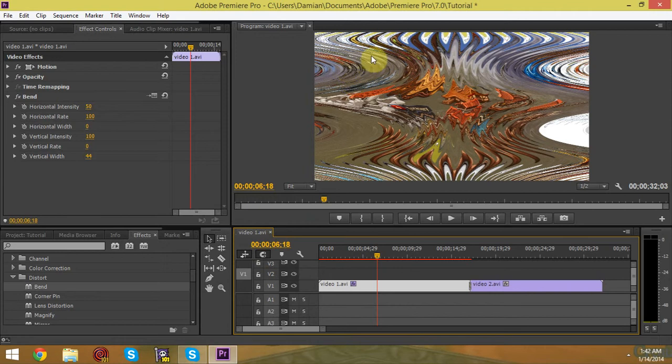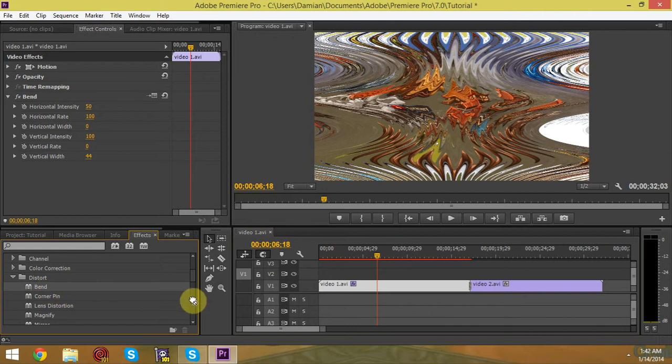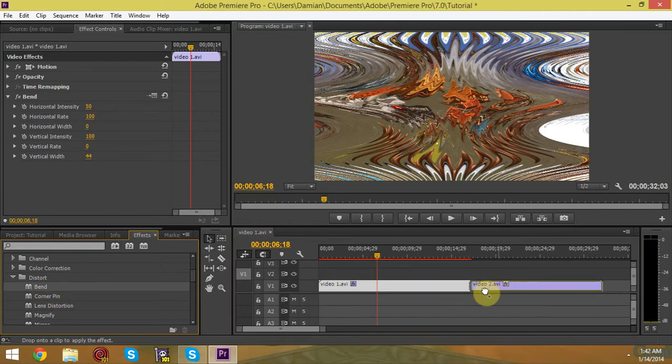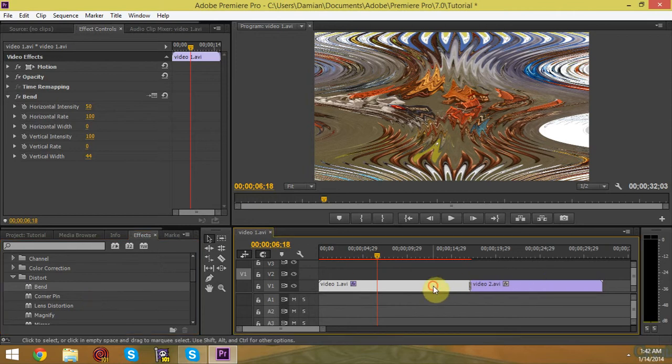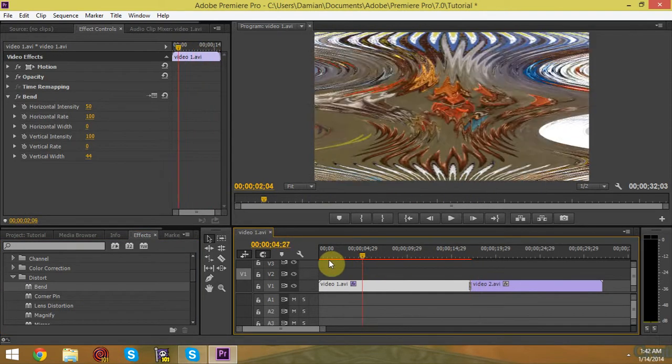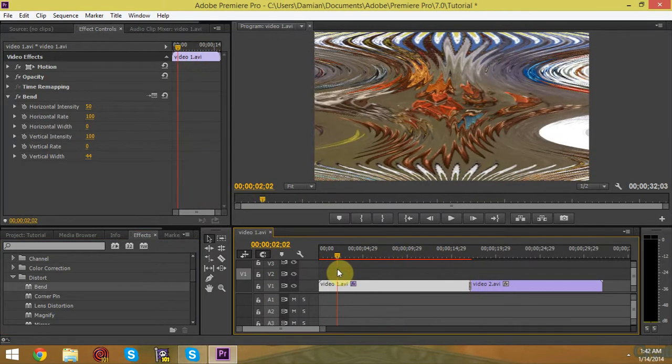But yeah, basically, all you got to do, literally, with any of these effects or transitions, is basically click it and drag it onto your timeline here, wherever you want to put it. And yeah, that's basically it really. There's not much else to it.